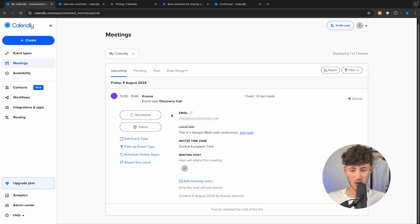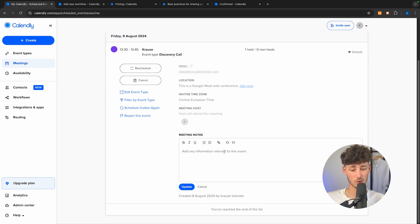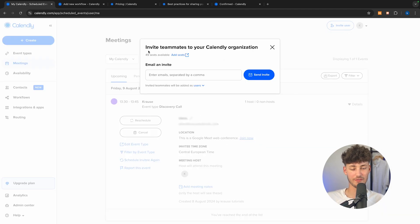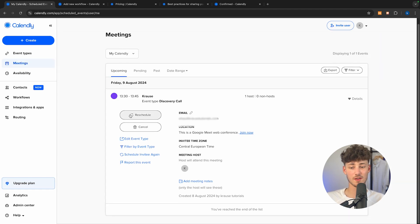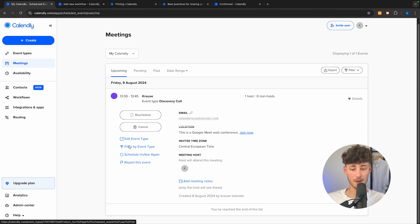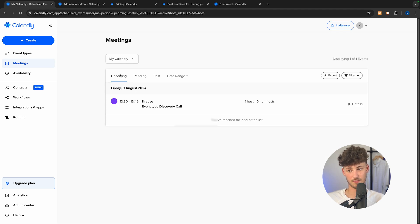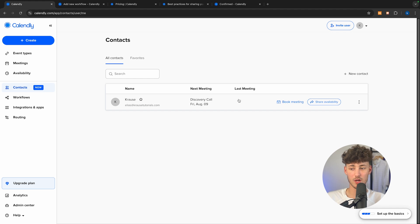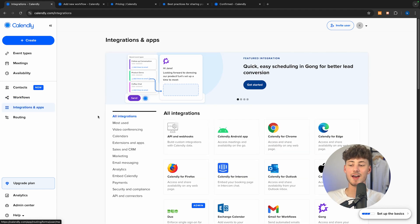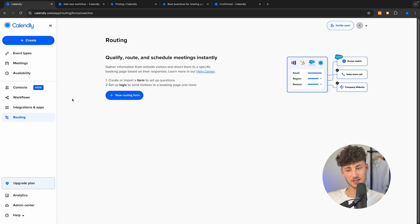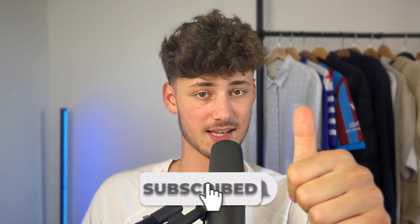The meeting now shows up under the meeting step on the left, where you can see all the details — email, location, invitee, meeting host — and also add meeting notes, which is useful when working with multiple teammates. You can reschedule or cancel the meeting, edit the event type, filter by event type, and see all pending and past events. Under contacts, you can see an overview of all the people who have made a meeting with you. You can also see available workflows, integrations, and set up routings to automate the qualification process for your leads. That's basically it — thank you for watching, make sure to like and subscribe, and I'll see you in the next one.